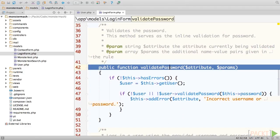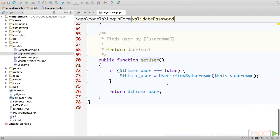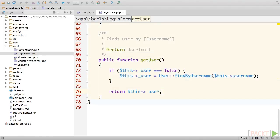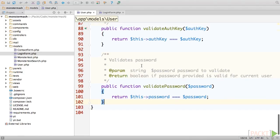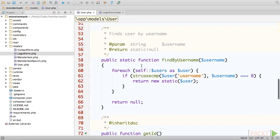Looking at this method, we see that it calls another method called getUser, which calls the user classes findByUsername method. Switching back to the user class for a second, we see that findByUsername simply loops through the user's array looking for a matching username, and if one is found, it returns an object with the user data loaded.